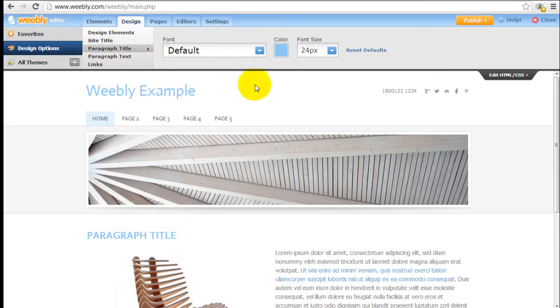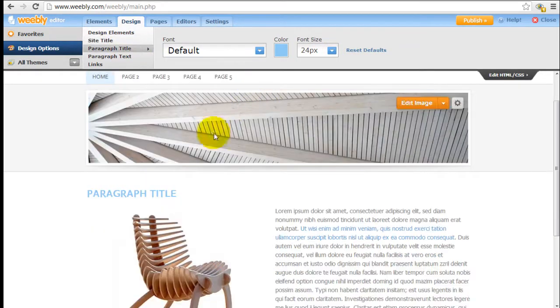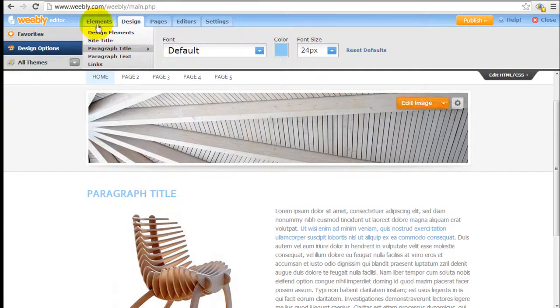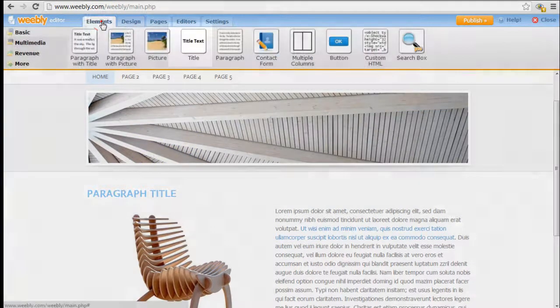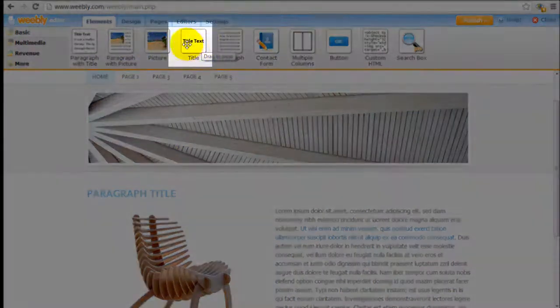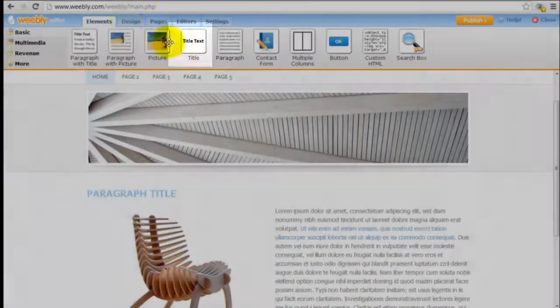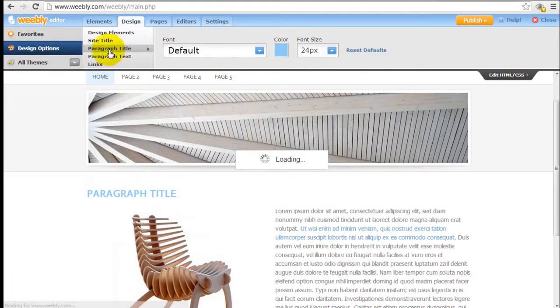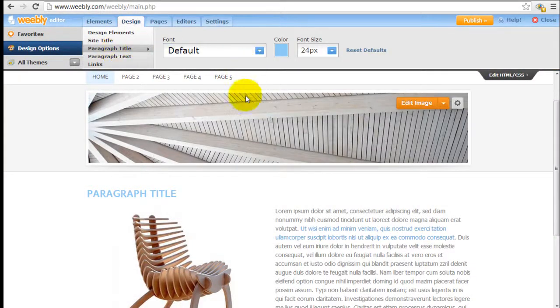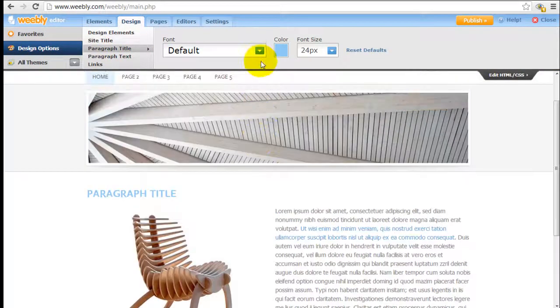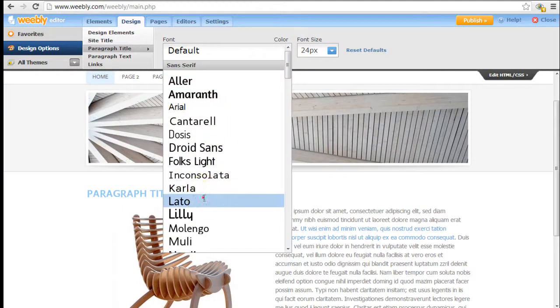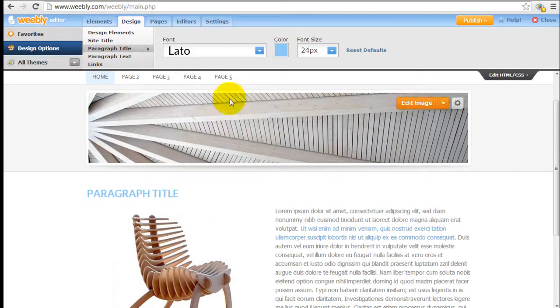Same thing for paragraph title. This refers to the title element, which is this one right here. Just come back here to the paragraph title. Same idea, you can choose whatever font you want. I'm going to pick this one.